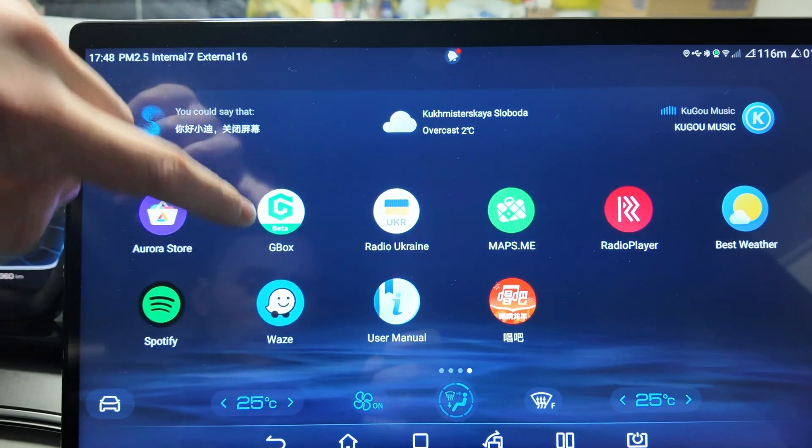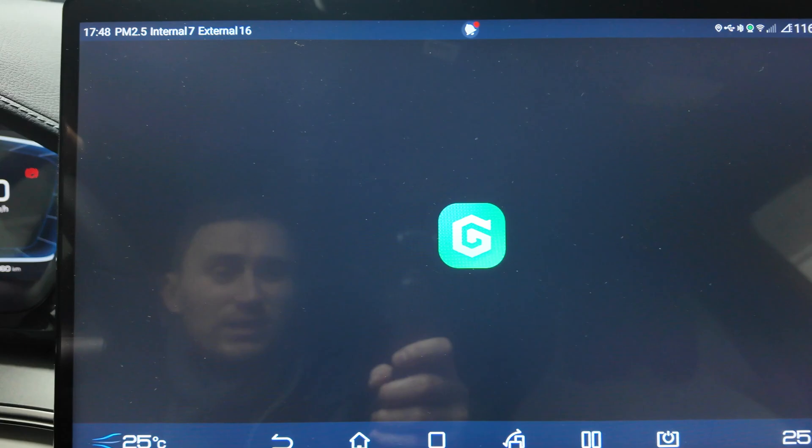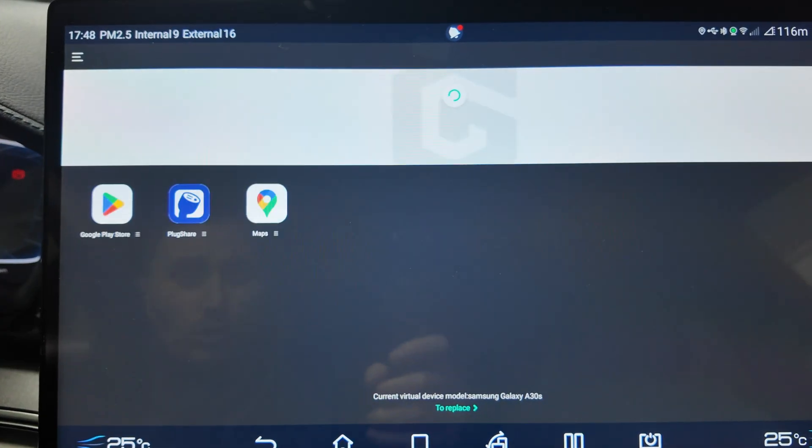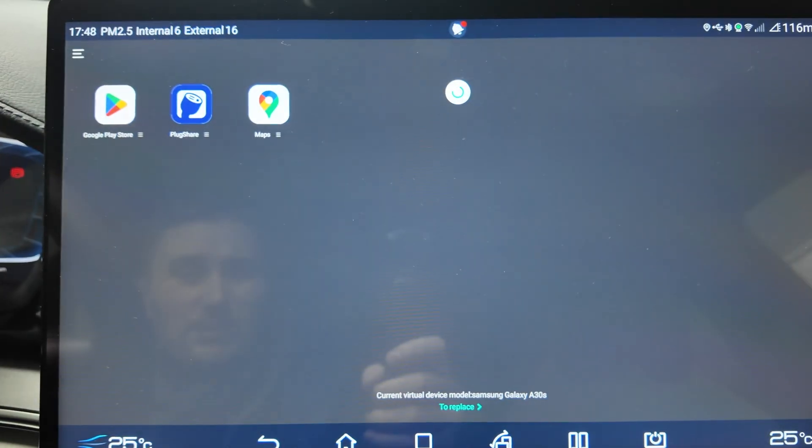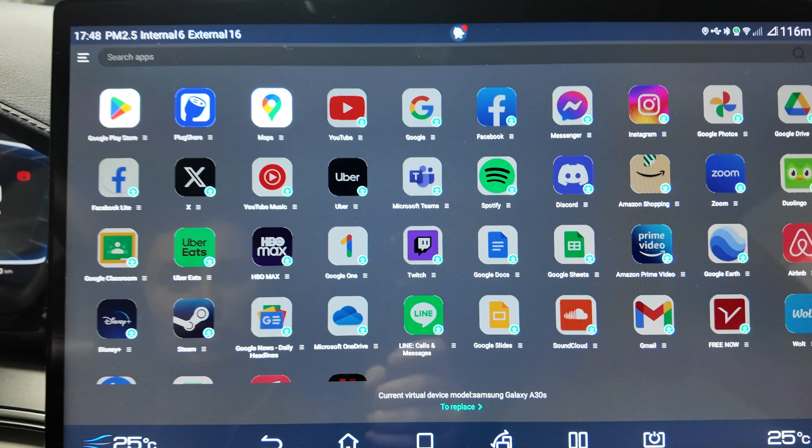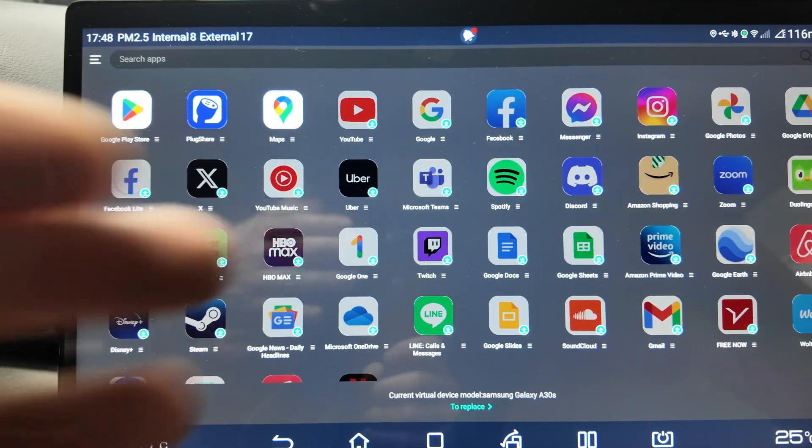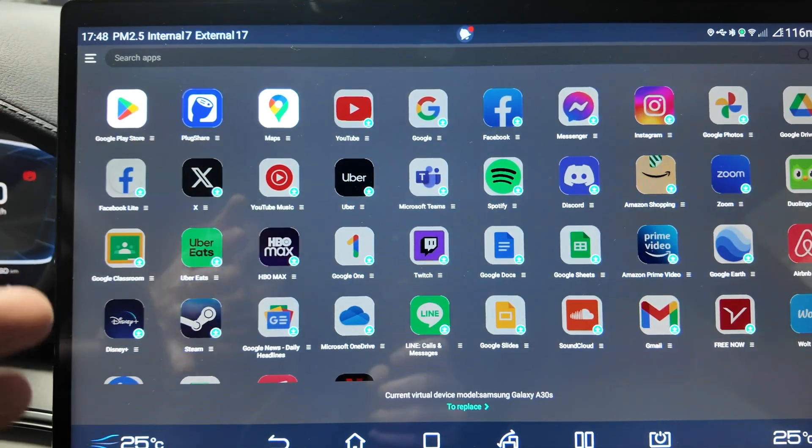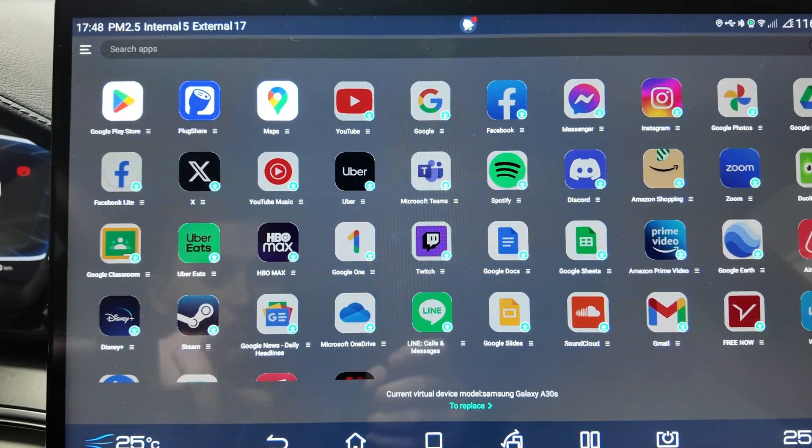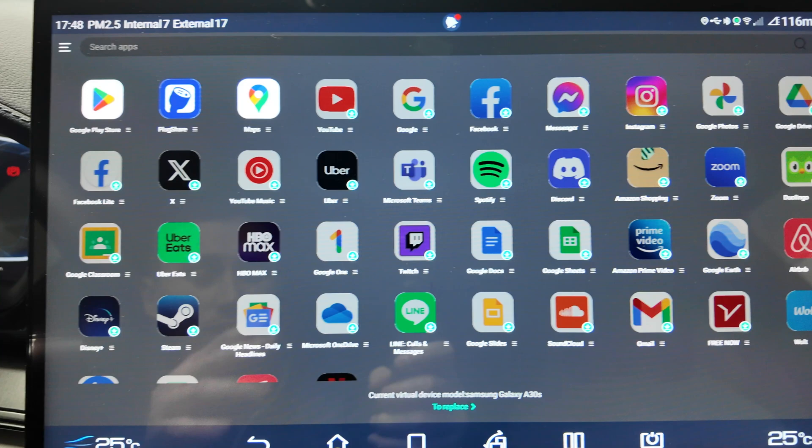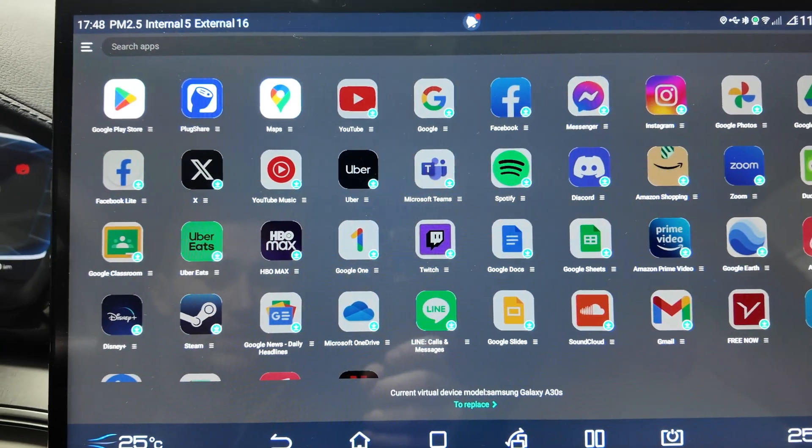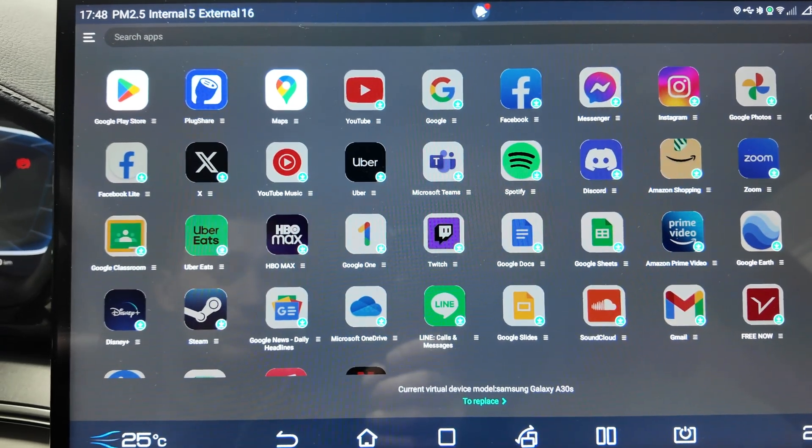The update is ongoing, I don't think I'll wait for it. Next one is GBox - that's the app I wanted to share with you, the app that allows you to have the Play Store. Look at this, you can install whatever you need.